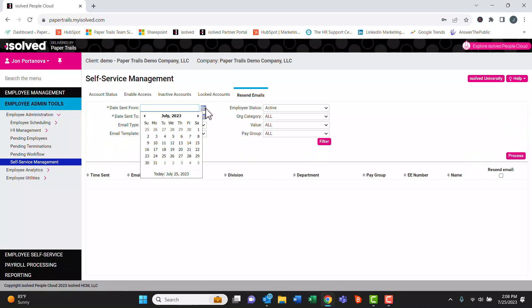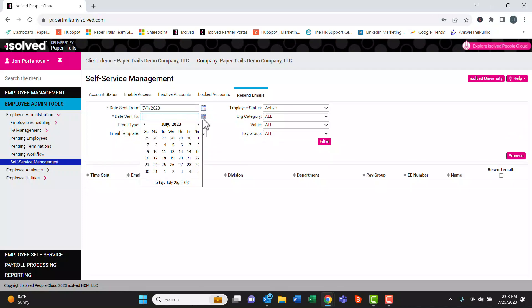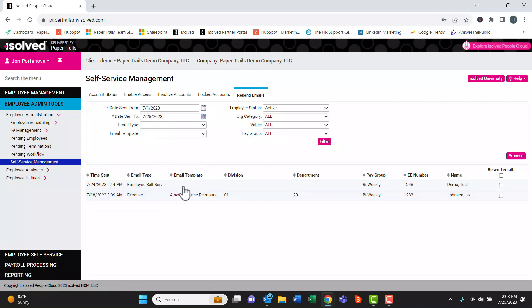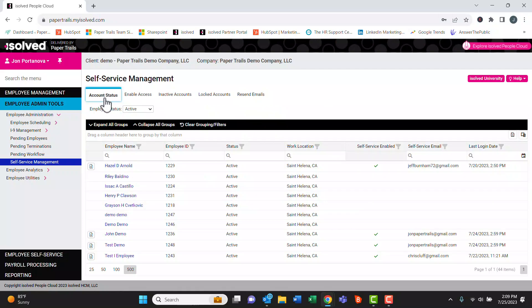If we want to resend the email, we can click the resend email tab. We can search for the date that the original email was sent and hit filter. Here we can see that these two employees had recently had an activation email sent to them. We can click on these two buttons and process, and that'll fire off another email to the employee.